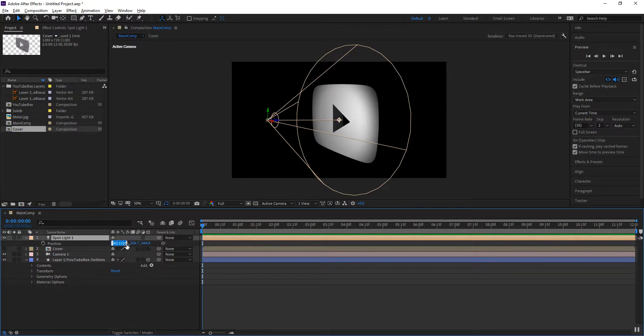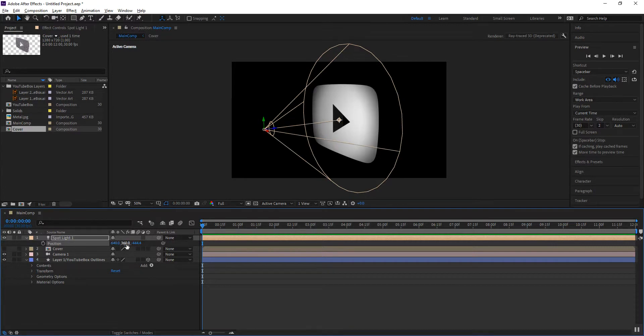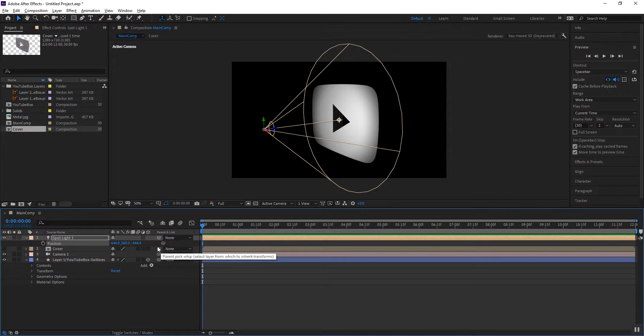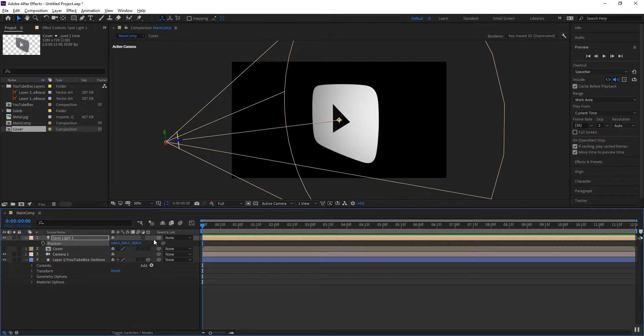To do so I know that my composition is 1280 by 720. Therefore I am going to change my values to 640 by 360 and now all I need to worry about is the z-axis. And you notice that I am at negative 144. If I want to wash more light onto the object I need to move my light away from the object and so I'll do that by changing that value to about negative 800. So you'll notice that I have more of an even light projecting on the entire object.